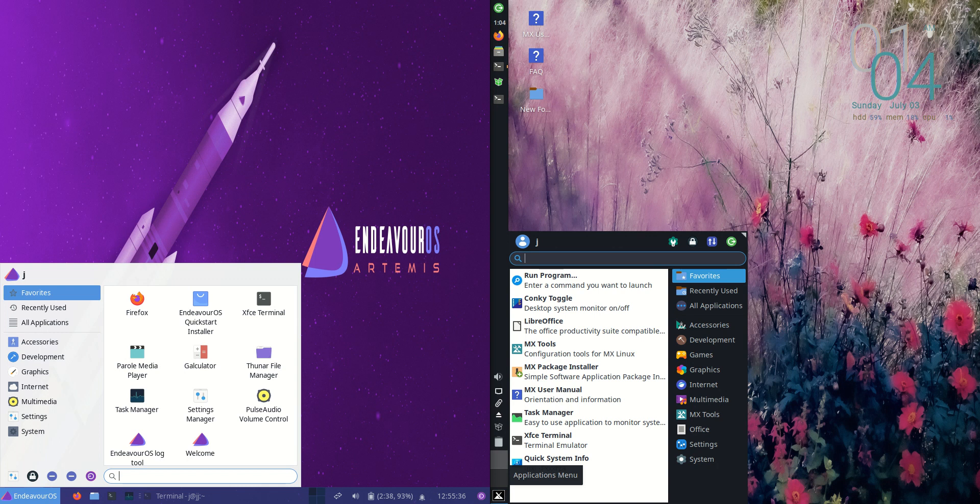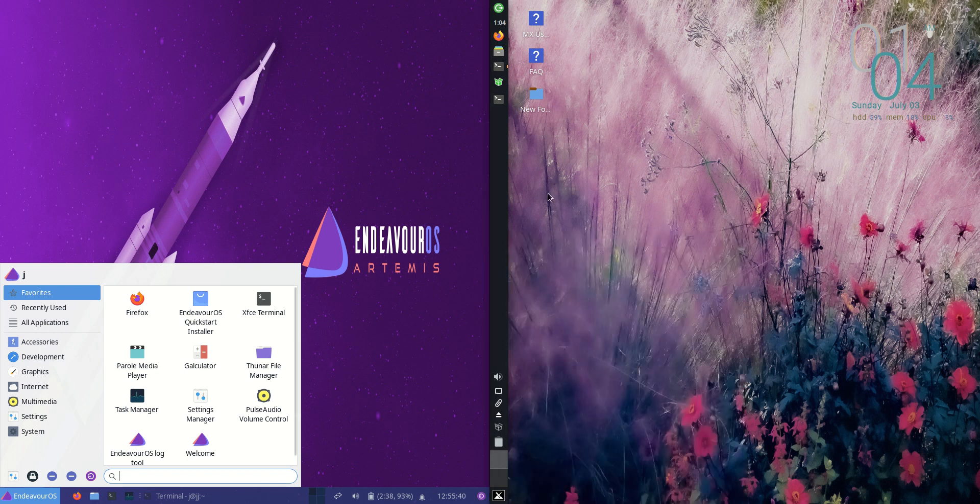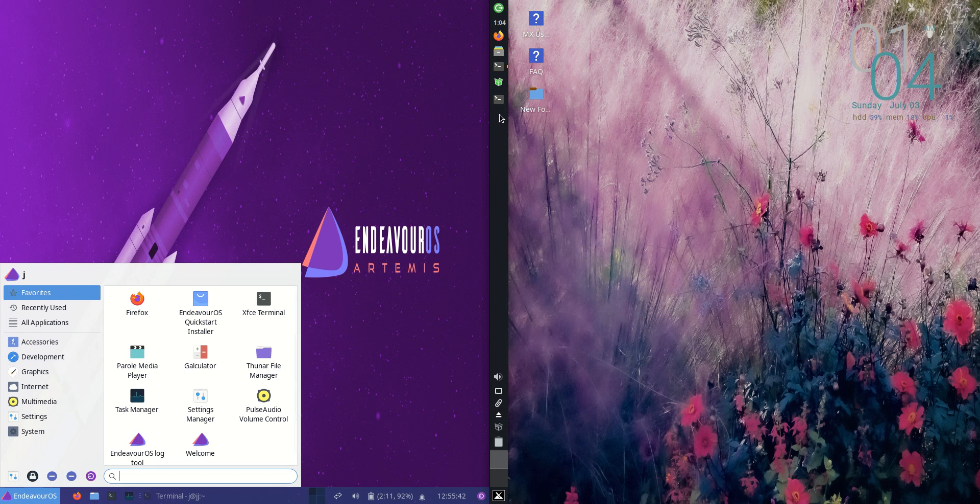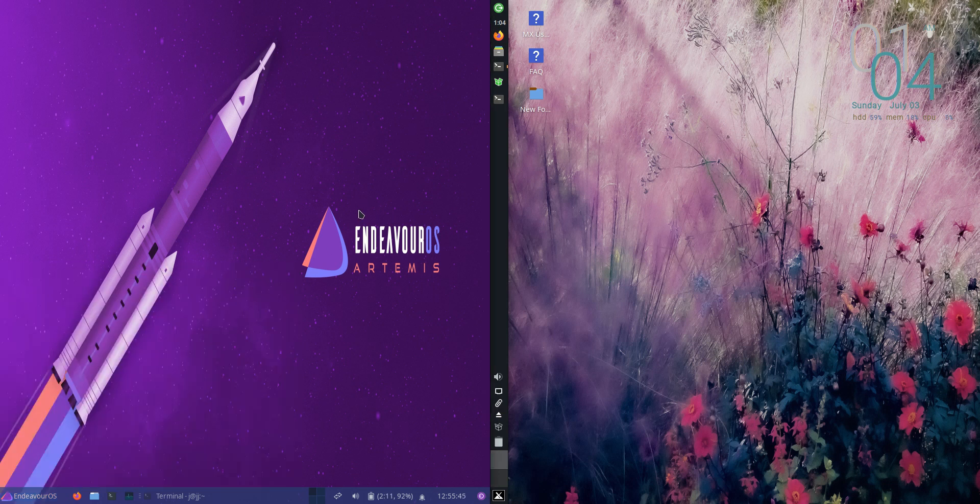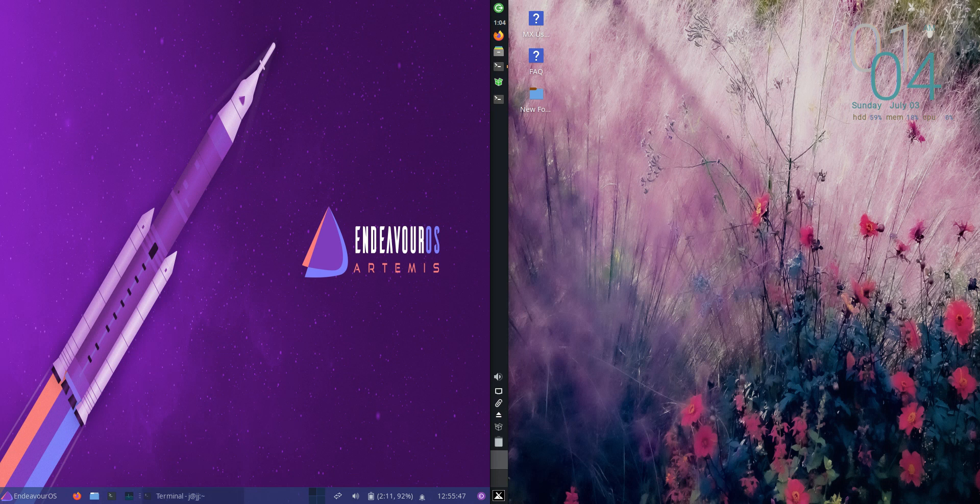You couldn't be blamed for being mistaken thinking they are different desktop environments. We've got the sidebar by default that goes up the side for MX Linux, whereas we've got the more standard taskbar down the bottom for Endeavor OS.